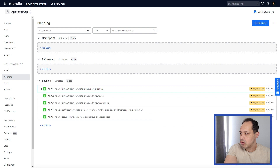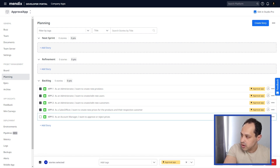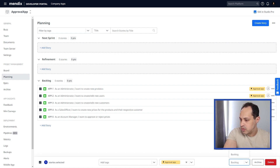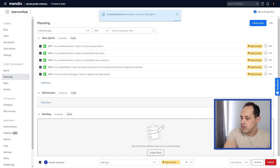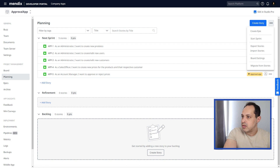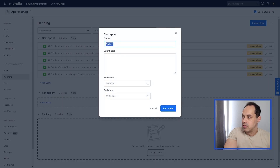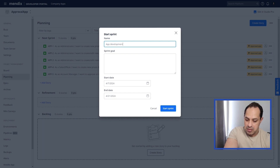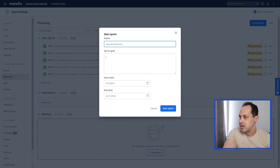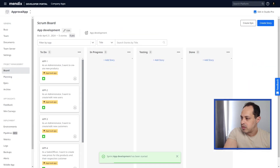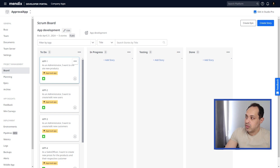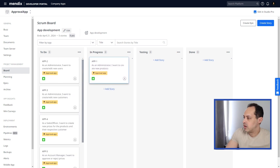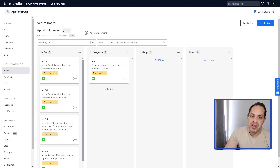We have our five stories imported. Select them one by one and move them to the next sprint. Then click the three-dot menu, 'Start Sprint' — let's call it 'App Development' — and start it. There we go, we have our five stories in our board. We're going to start with the first one: 'As an admin, I want to create new products.' Let's drag and drop it to In Progress.